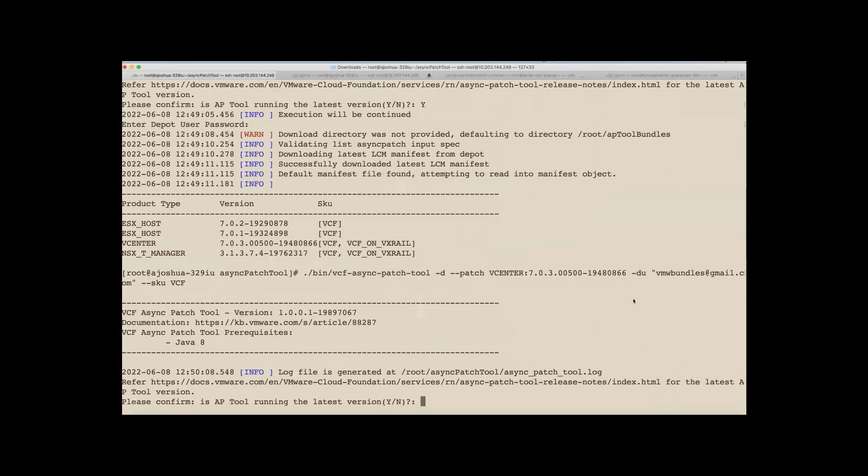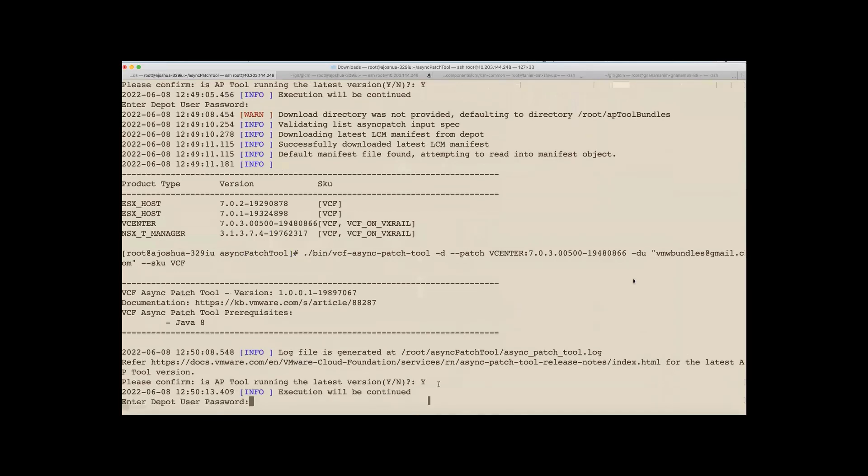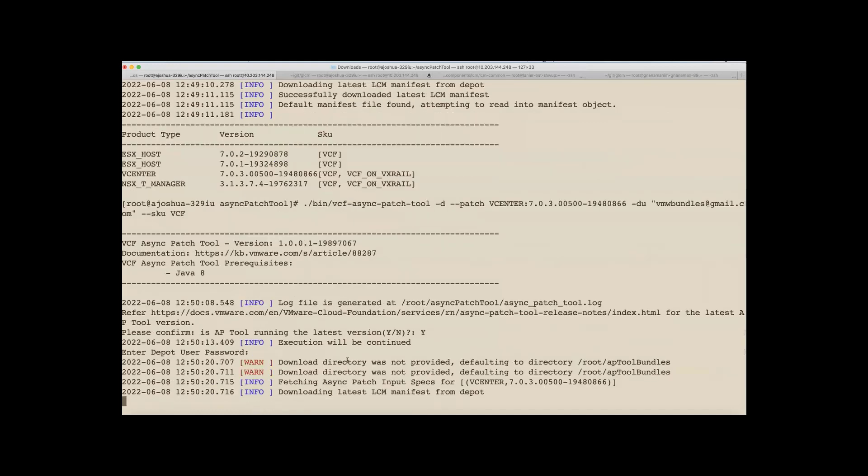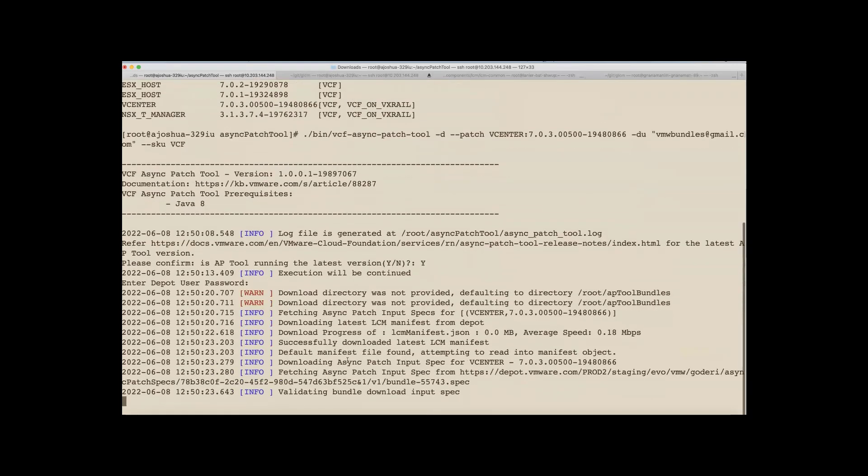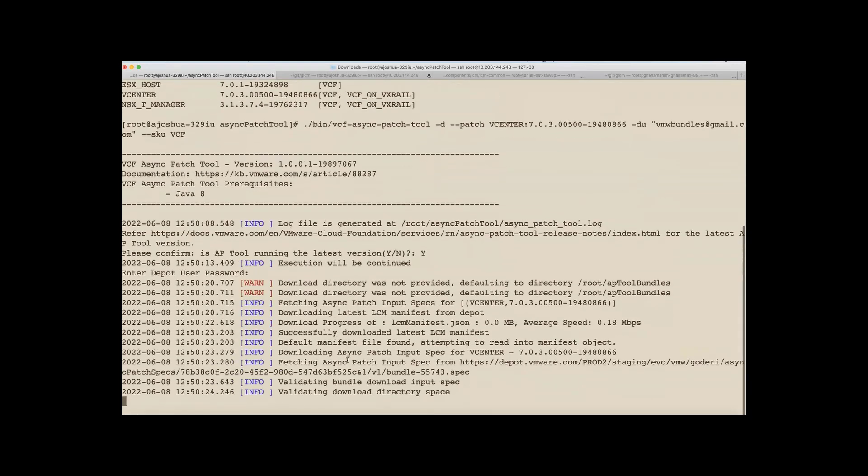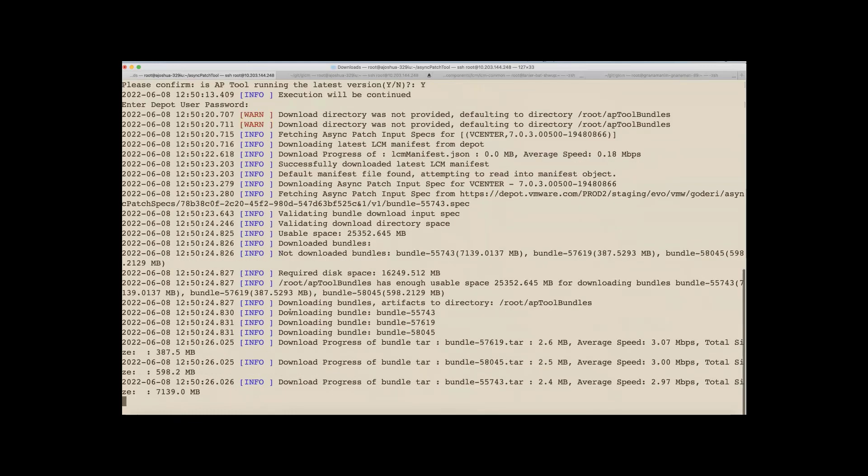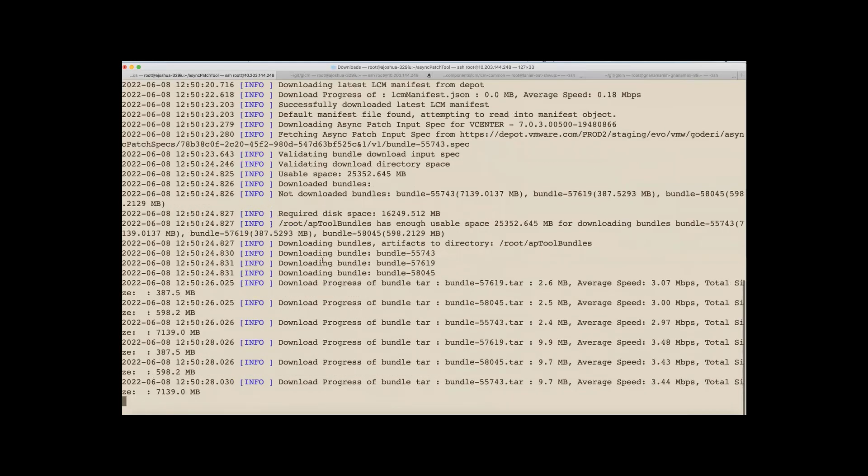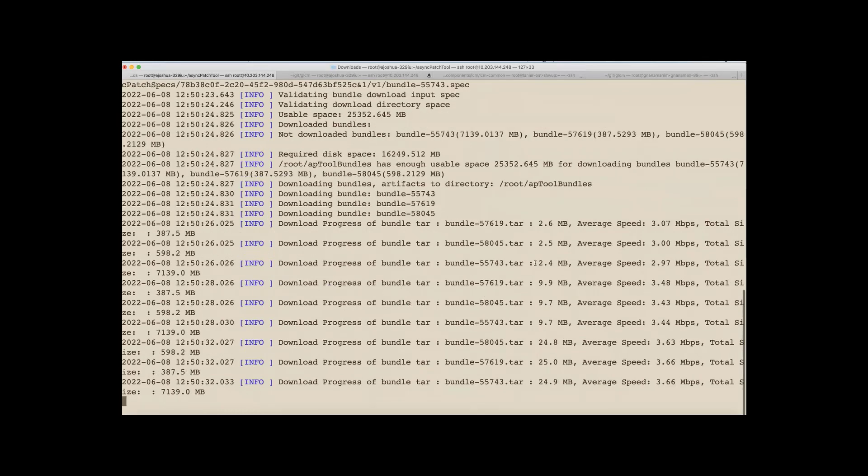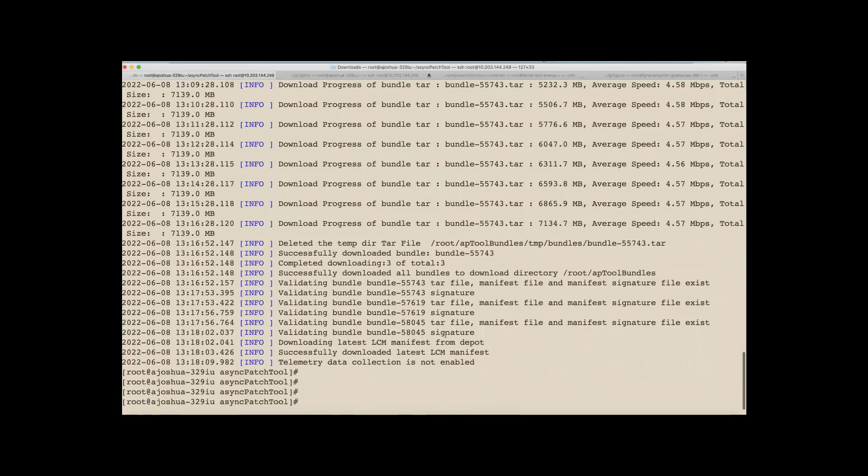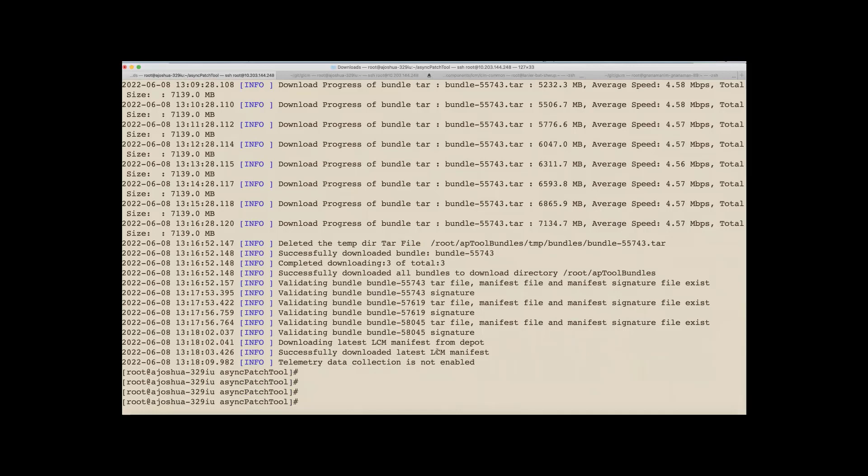So now we should see the tool pointing us towards some of the required credentials, depot password in this case. So now let's say yes that we are running the latest version of the tool, followed by the tool asking for the required credentials in order to connect to the VMware Depot. So now let's feed that in. Now the tool is downloading the required artifacts. And it does verify if there is required disk space and followed by the actual download. Now we can see that all the artifacts that are required for enabling the patch are downloaded.